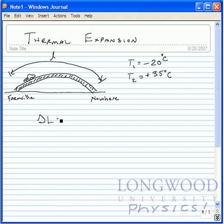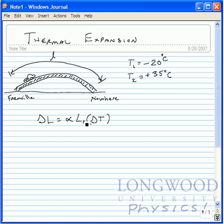Well, delta L is equal to alpha L0 times delta T. Where alpha is the thermal expansion coefficient for steel, which is what our bridge is made out of. L0 is the initial length of the bridge, which is just this value here. And delta L is the difference — the amount that the bridge stretches or contracts.